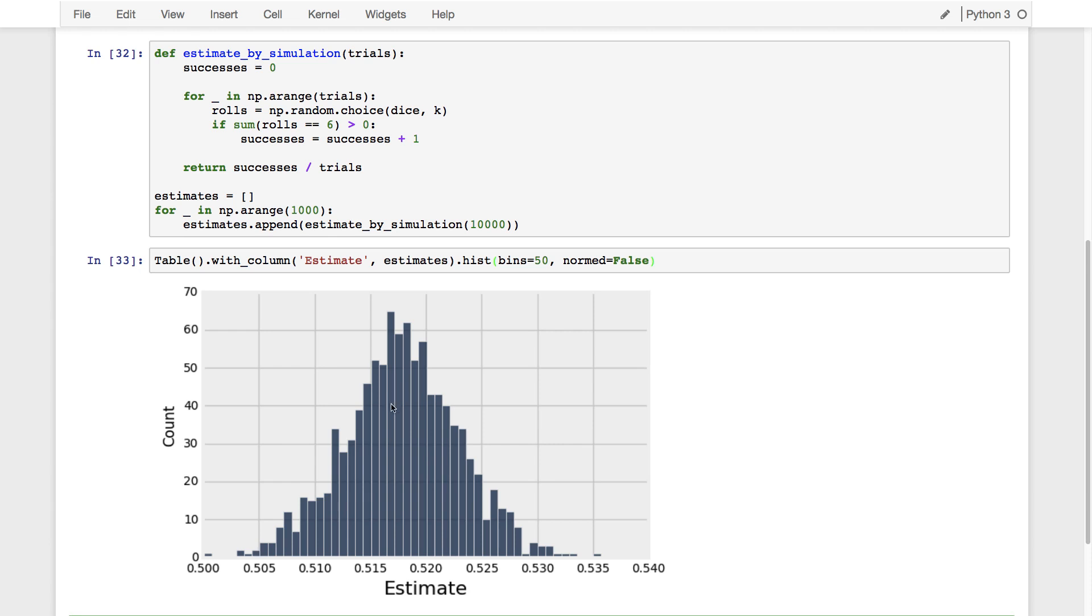And so you can't always expect the estimate to be exactly the same as the parameter, or even to share the first two digits. But we see that they were all clustered around the parameter. It was more often that we got something close than we got something far away. And even the ones that were far away weren't that far away, 0.5 versus 0.517.